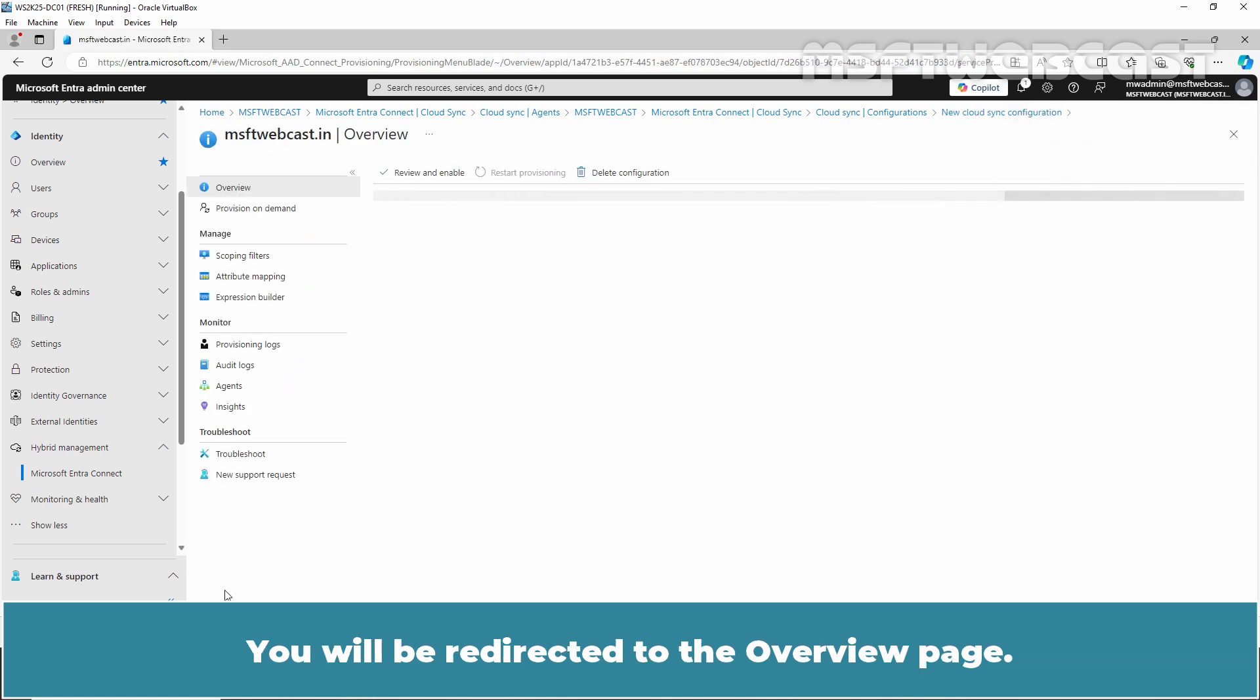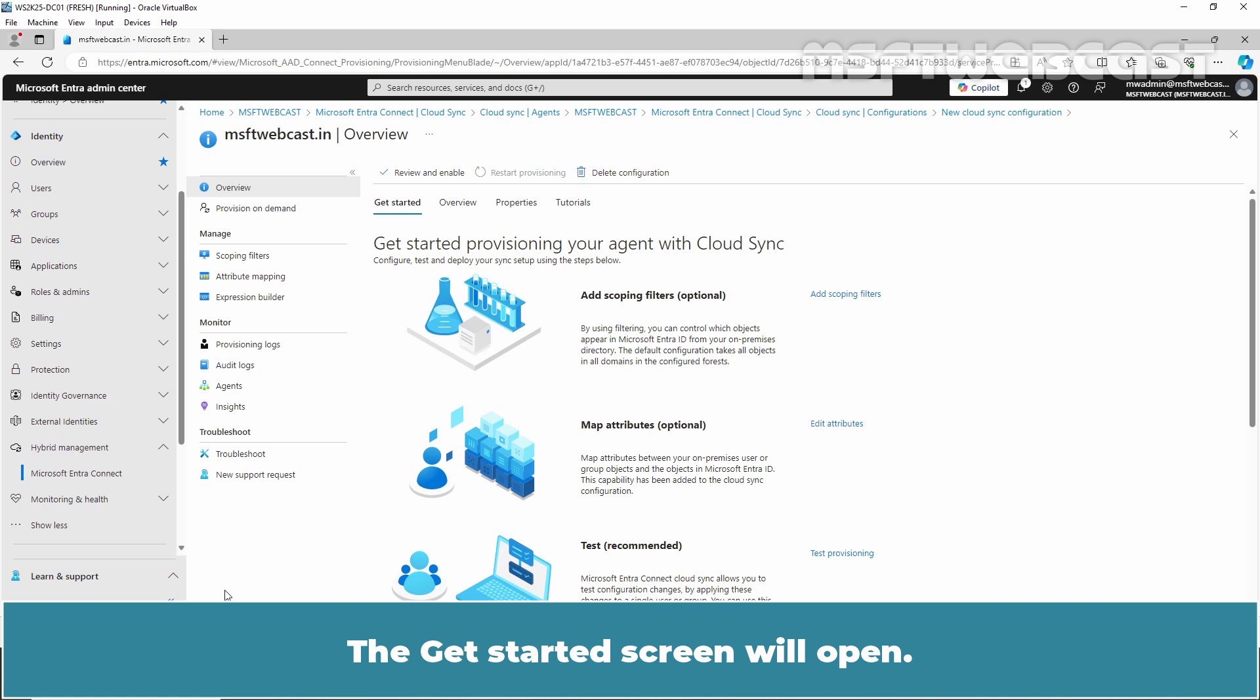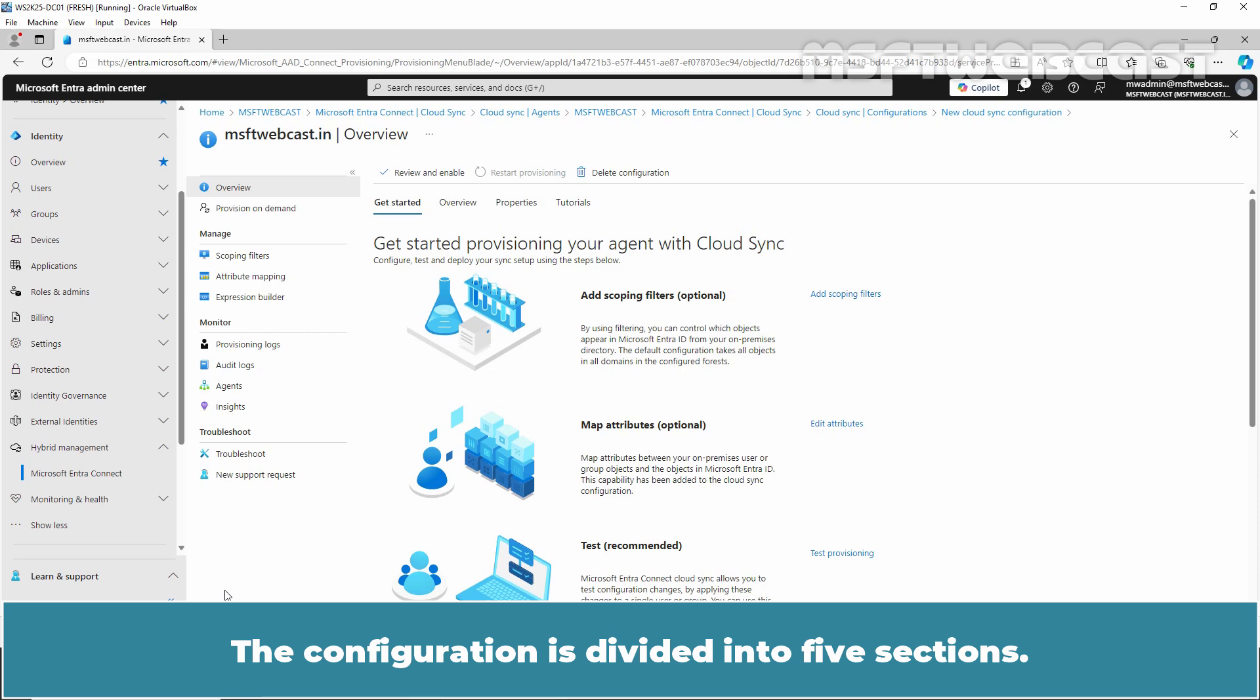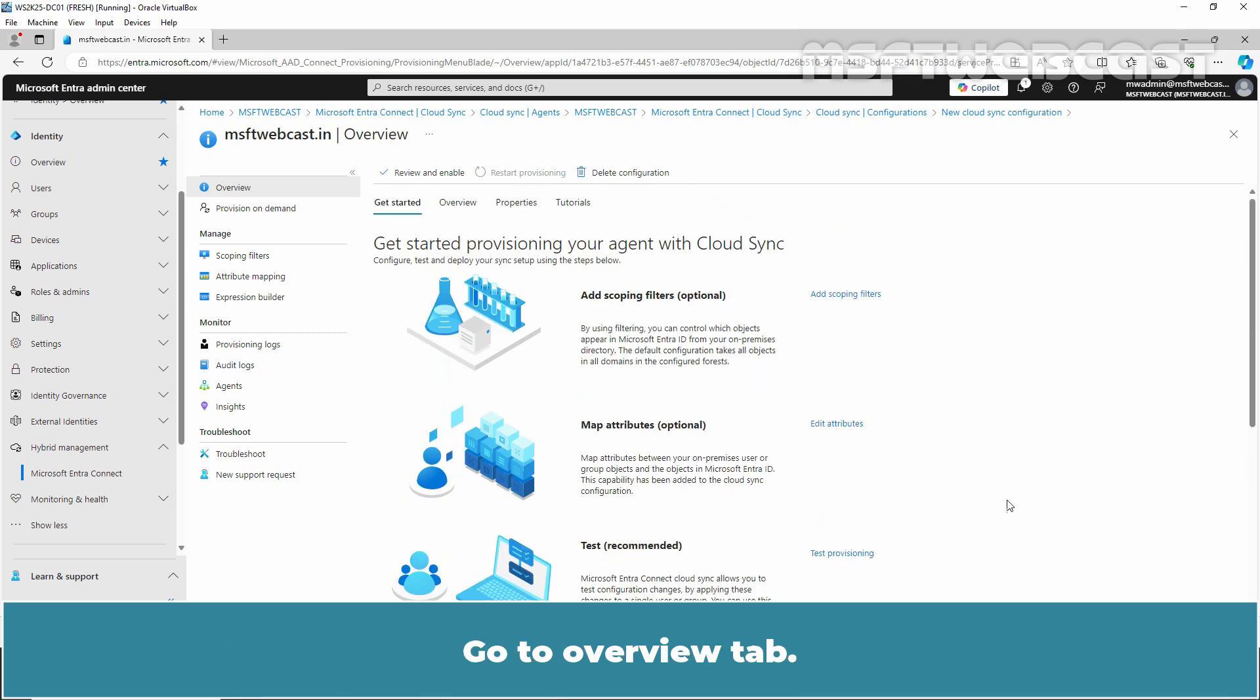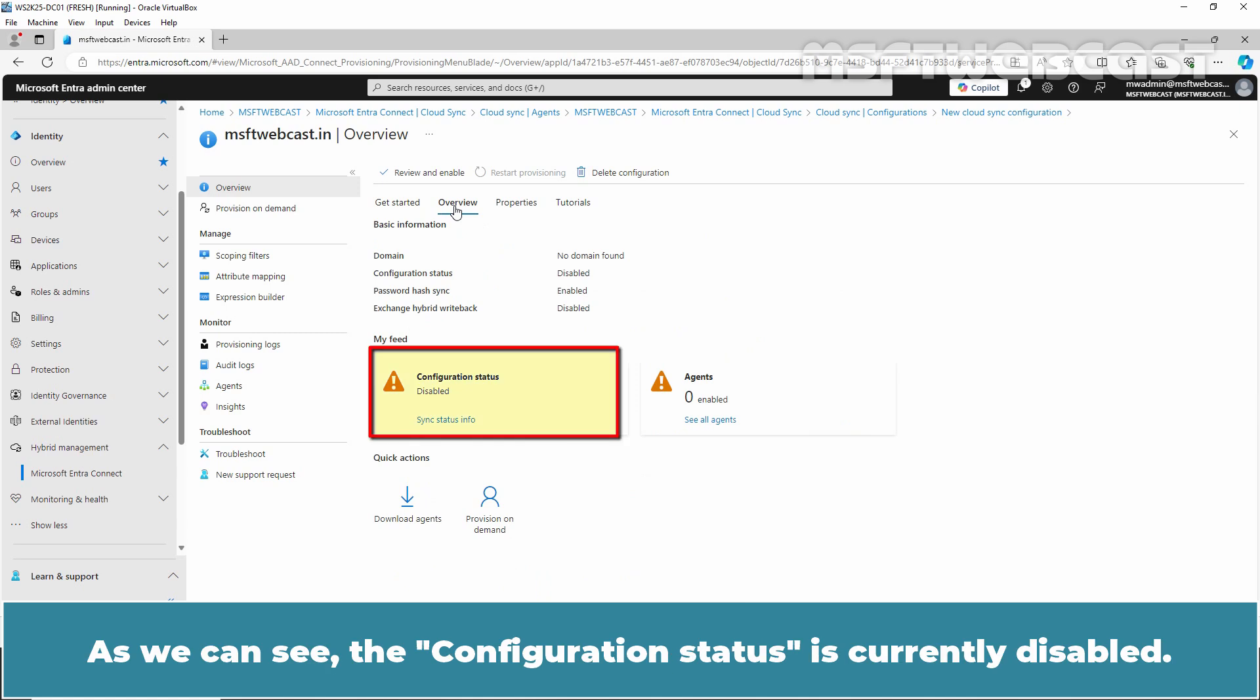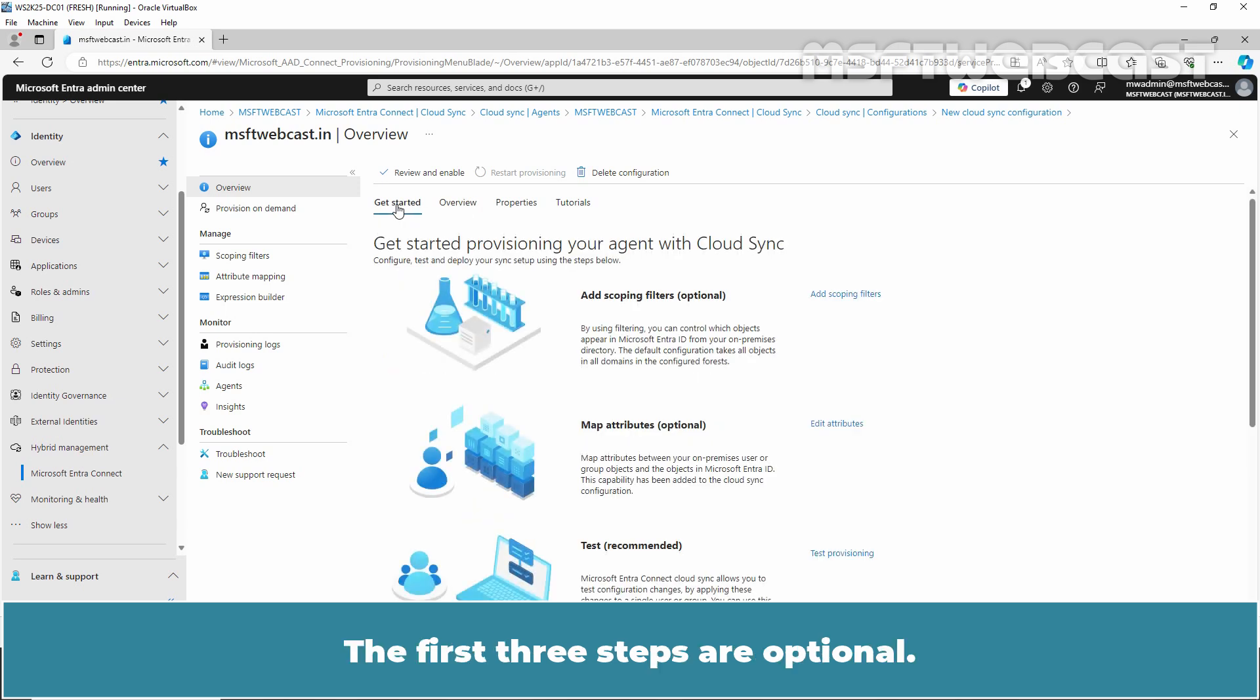The Get Started screen will open. From here, we can continue configuring Microsoft Entra Cloud Sync. The configuration is divided into 5 sections. Go to the Overview tab. As we can see, the configuration status is currently disabled. Click on Get Started.